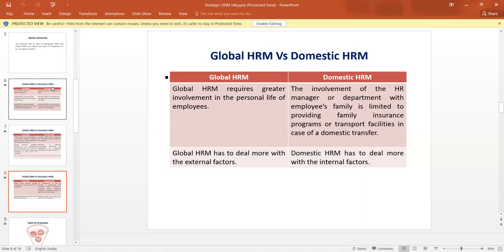In the case of Global Human Resource Management, it has to deal more with external factors. Whereas in the case of Domestic Human Resource Management, we have to deal only with internal factors.